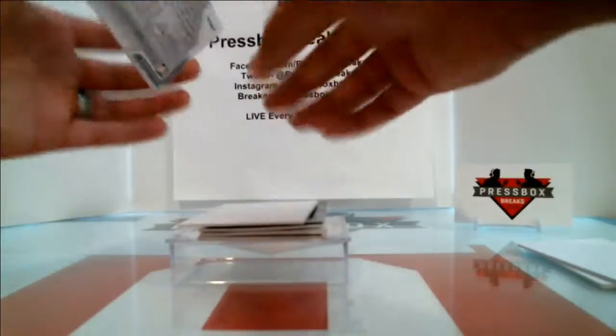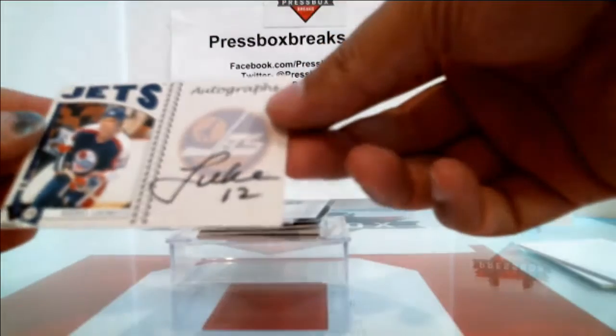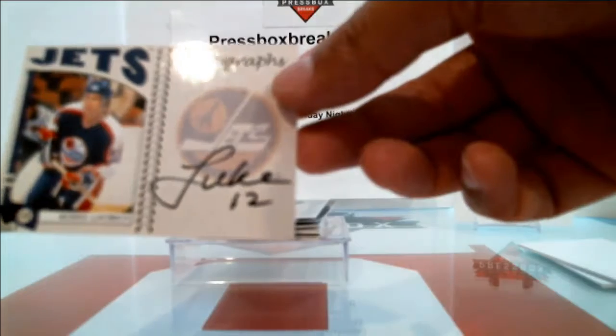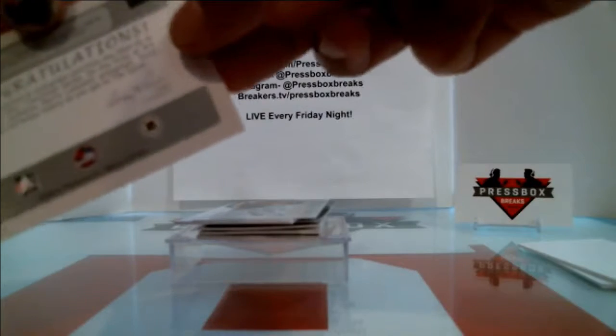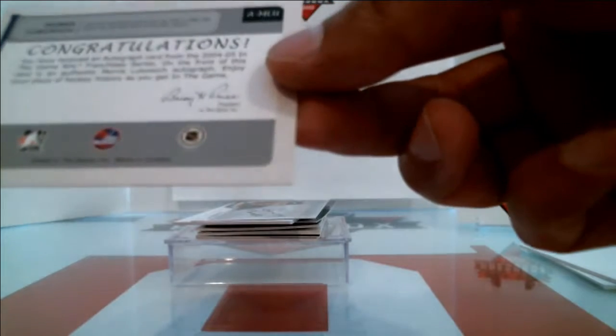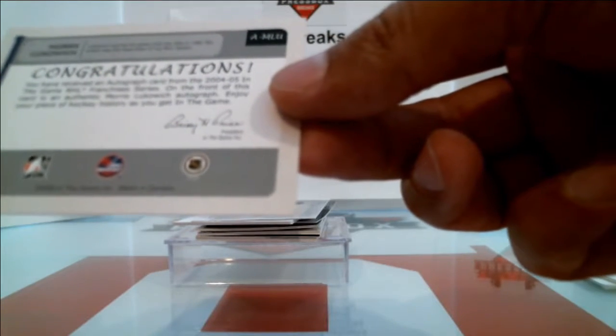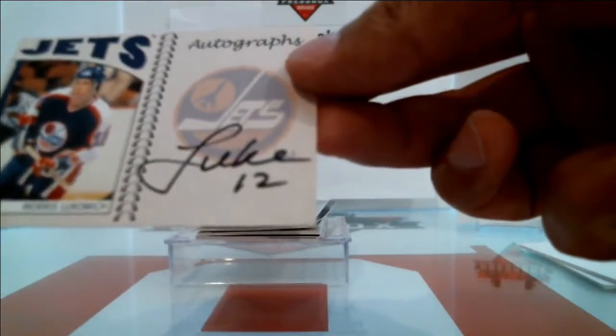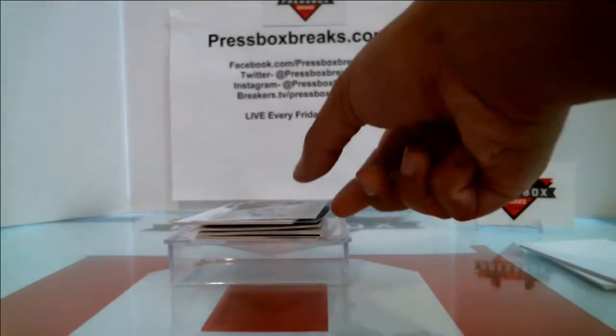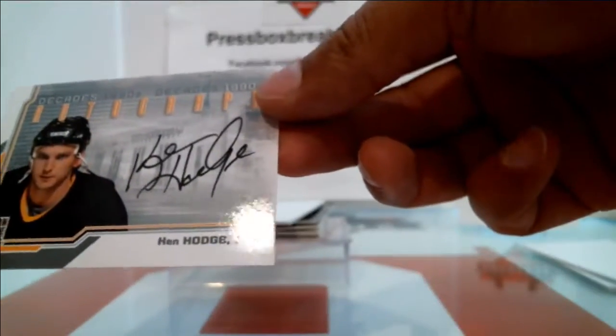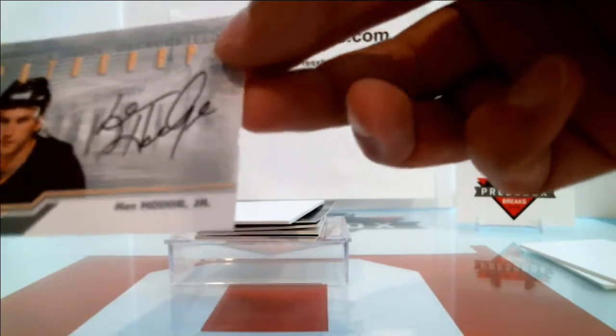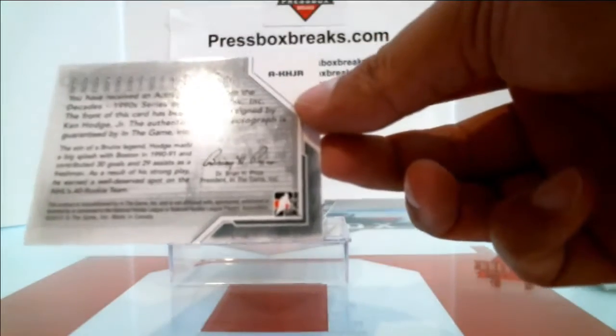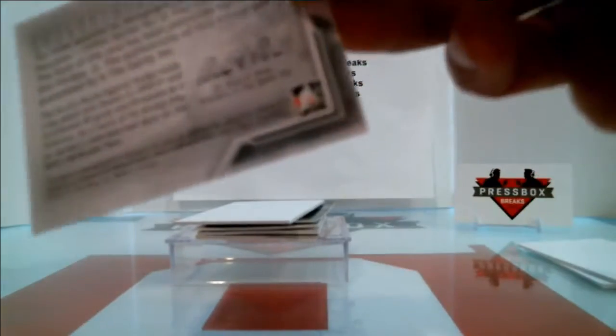Next one up, we've got a couple stuck together there. We've got two in a row. Morris Lukowich to the Jets. Winnipeg Jets. So this is the old Jets here. Morris Lukowich signed Luke number 12. And then we've got Ken Hodge In The Game Decades 1990s autograph from Ken Hodge. Lukowich.